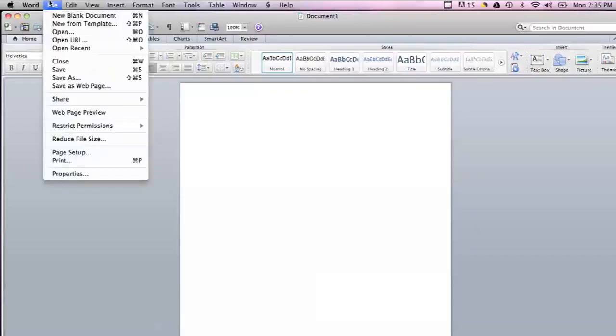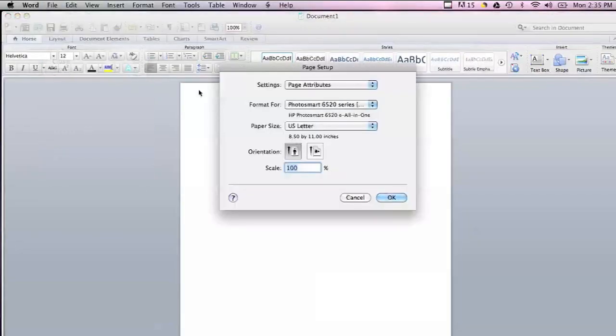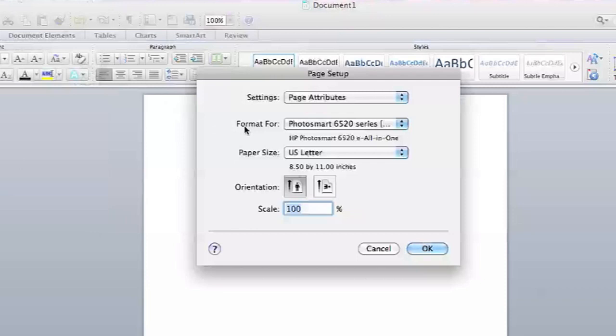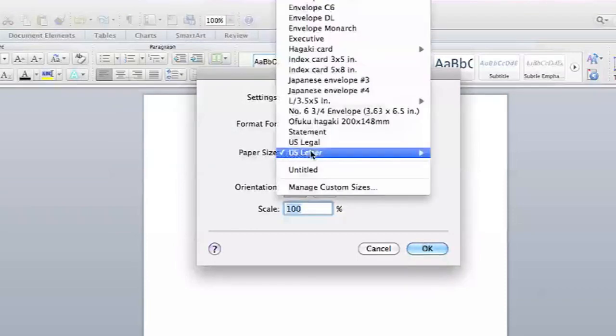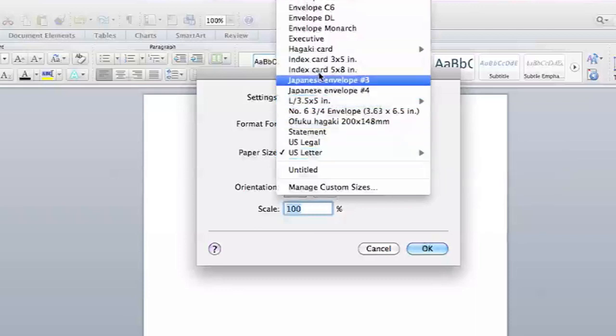Microsoft Word actually has a preset for an index card. If you go into File and Page Setup, you can go under the Paper Size drop-down menu.